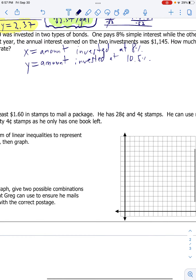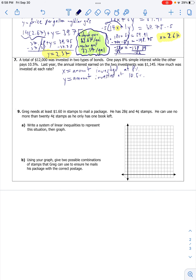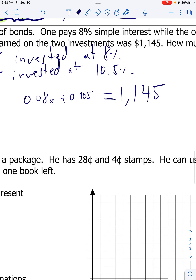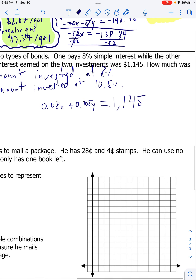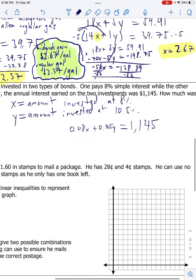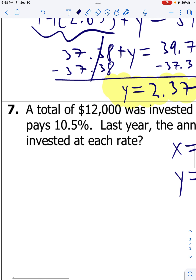So 8% of what we put in one account plus 10.5% of what we put in the other account gave us a total interest of $1,145. So 0.08x plus 0.105y equals $1,145. And the amount of money put in the two accounts has to add up to a total of $12,000 because that's how much money we started with. So x plus y equals 12,000.